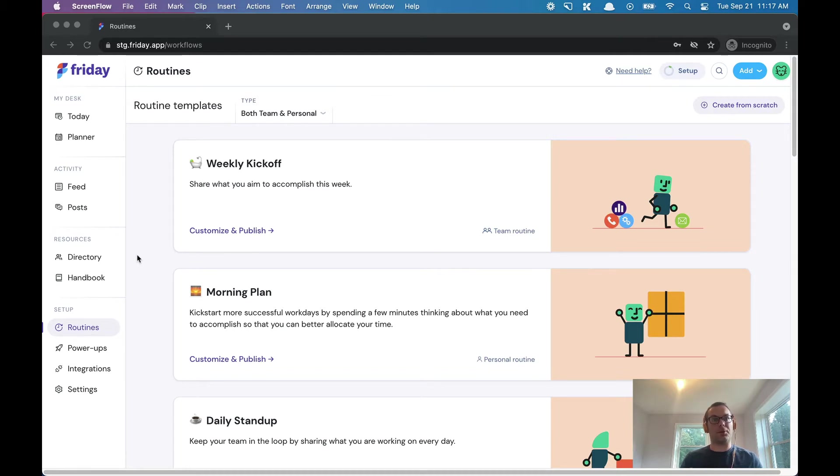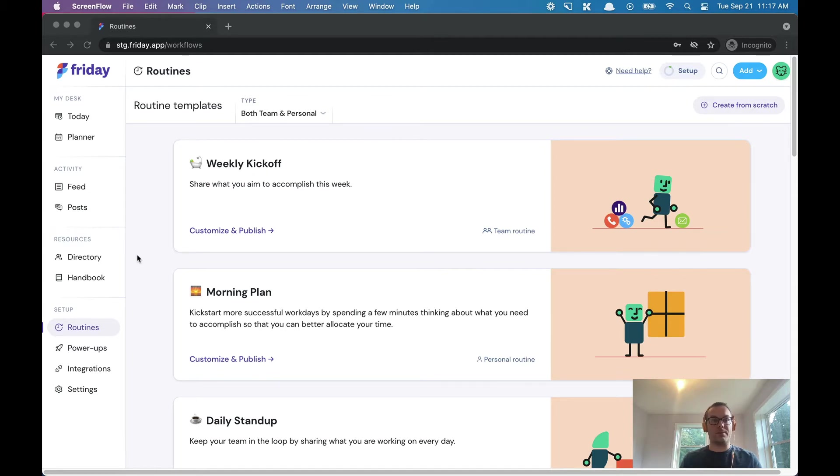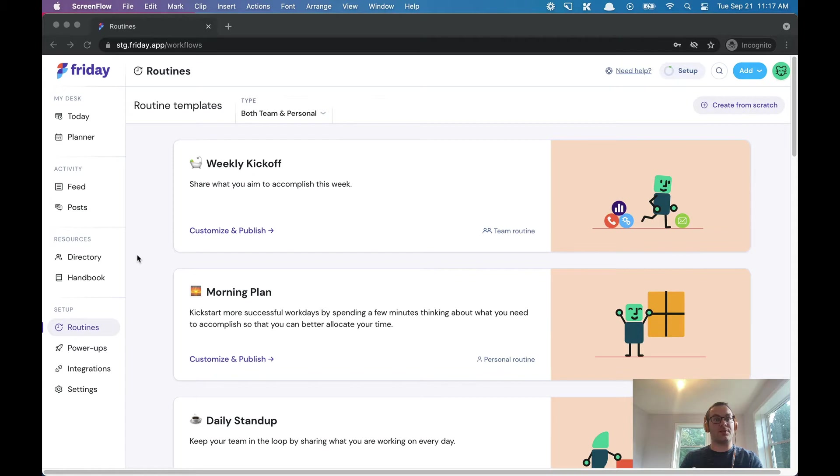On a repeatable, predictable basis. So if you've ever done any type of regular status report, daily stand-up, check-in, whatever you want to call it, Friday can help you automate as much of that process as possible so that you can basically disconnect information sharing and status updates from the need to stay in a meeting.